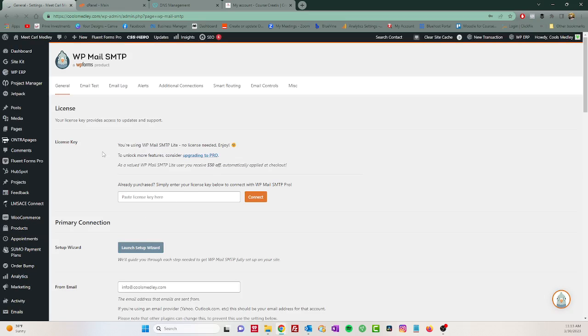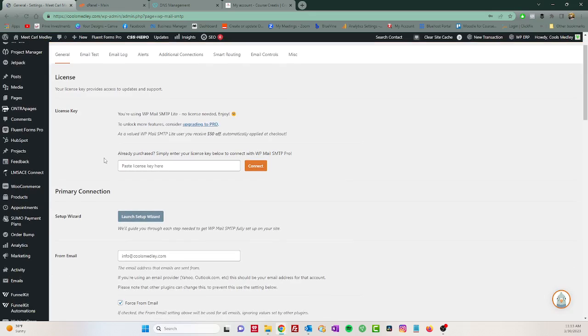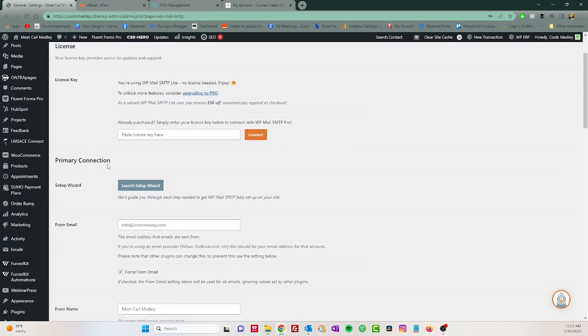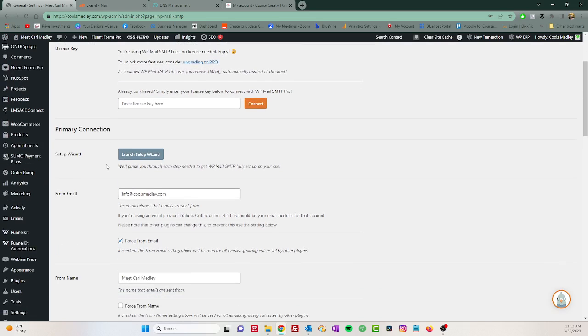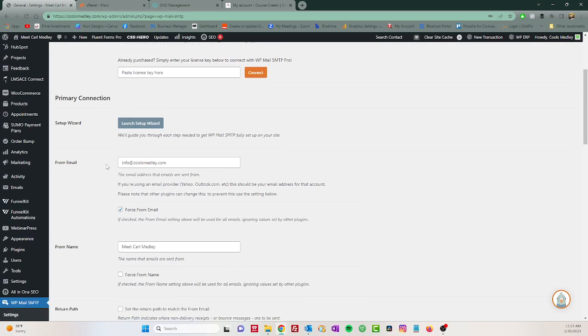Wait for this to load. I've already had it loaded, but I just want to show you the steps. All right, so you'll see you don't need a license. You're not using the pro version. Neither am I. We don't need that. However, you'll see a launch setup wizard here.